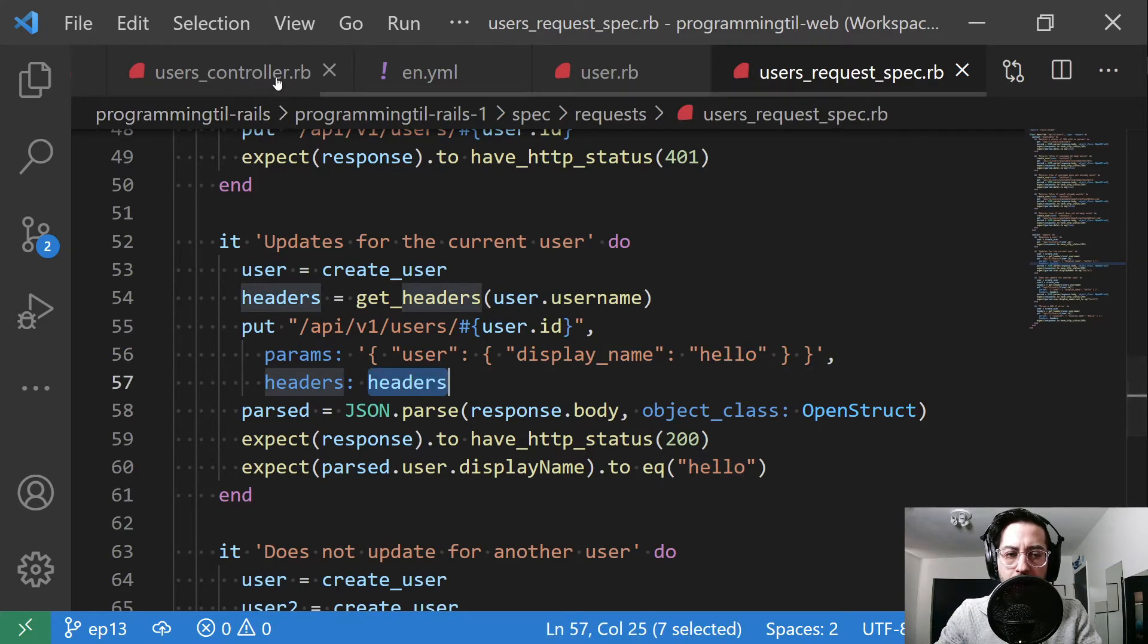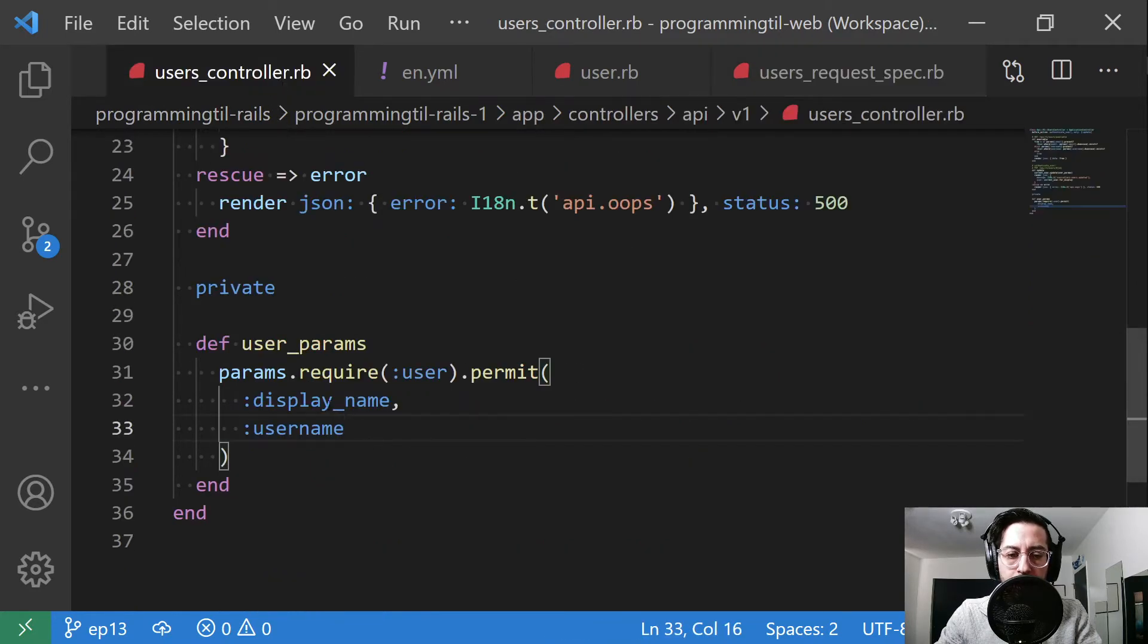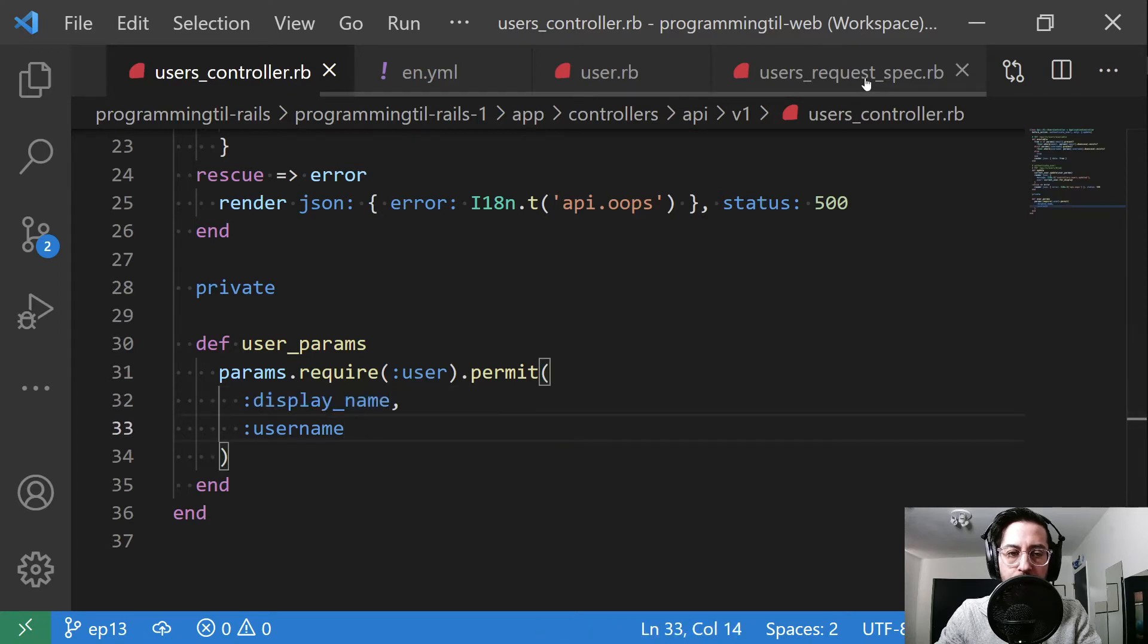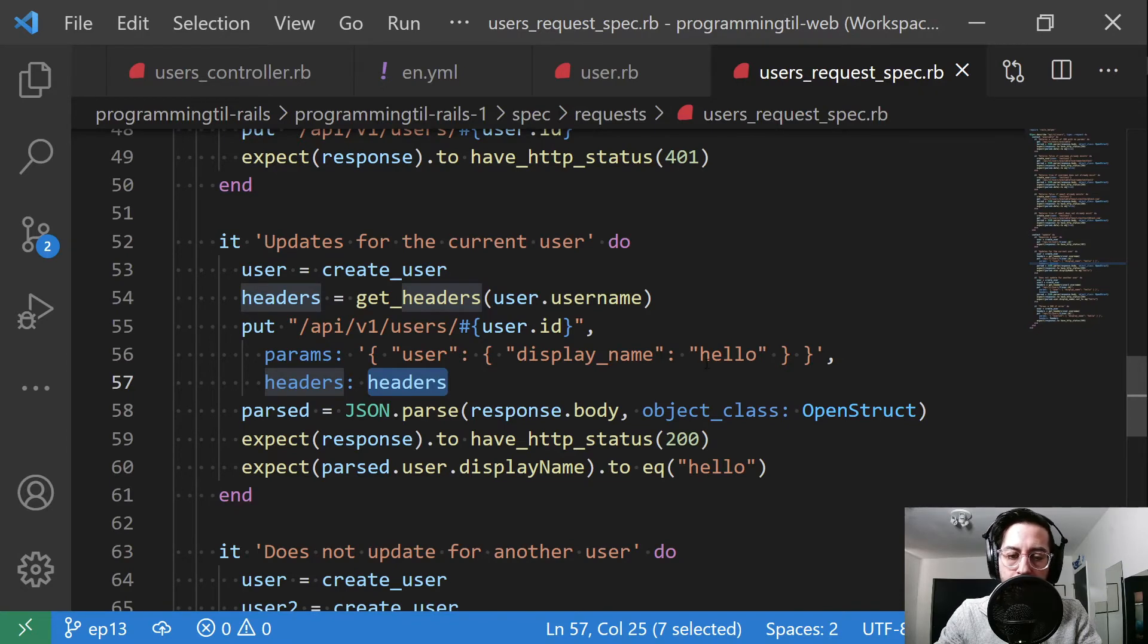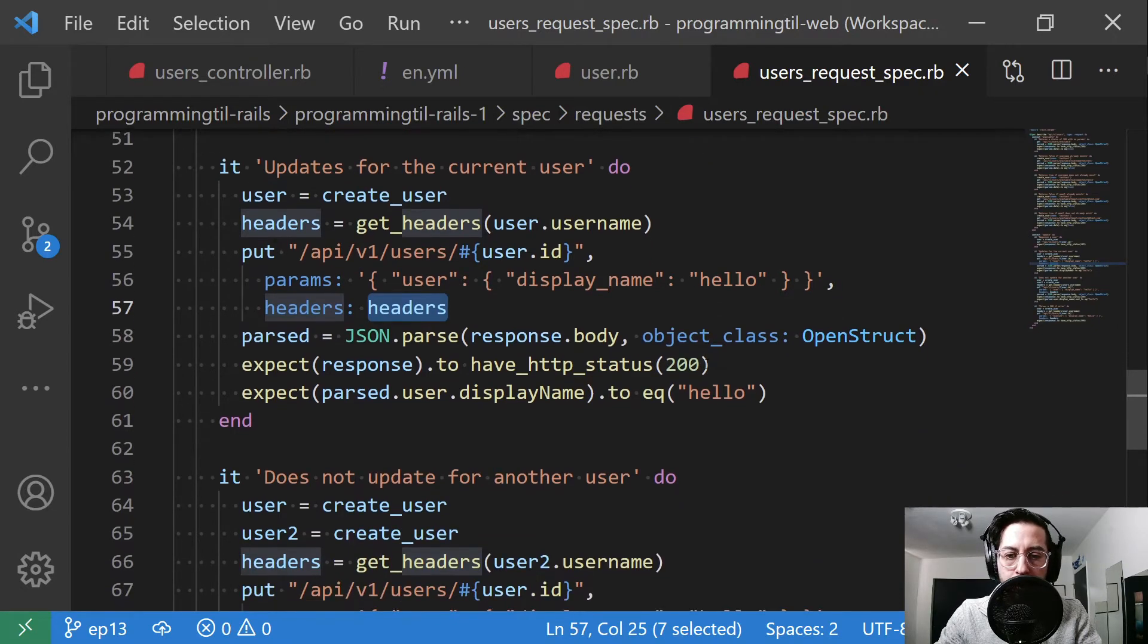Now if you wanted to make this super expansive, we would probably test for both display name and username and just make sure that each of them can be updated. In turn, I'm not doing that right now. Not a big worry to me. But you should, depending on how expansive you want your tests to be.